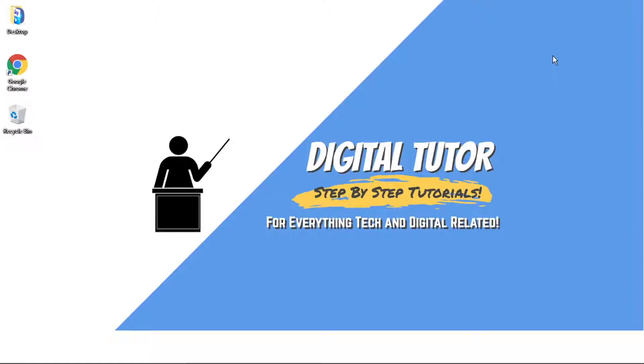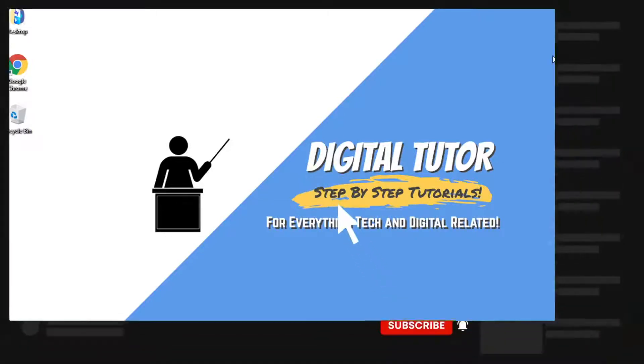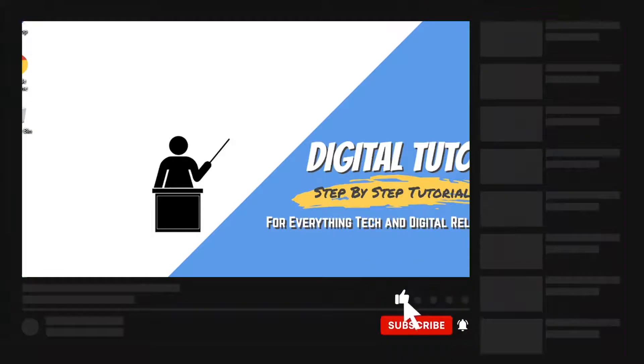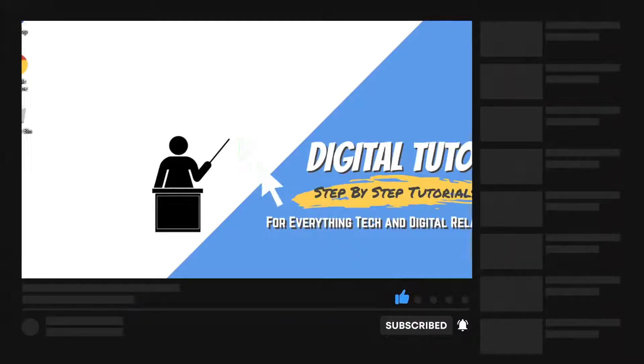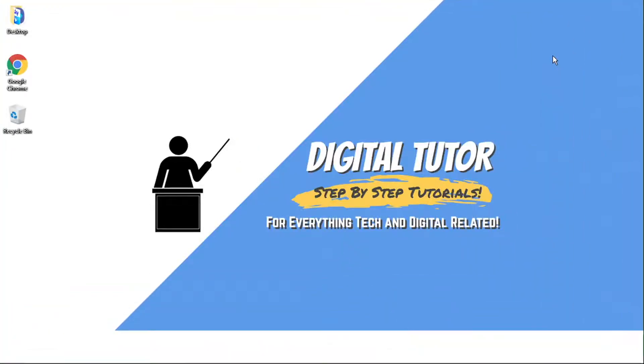If you find this video helpful, please leave a like and drop a comment below. And if you're new to the channel, don't forget to hit that subscribe button for more step-by-step tutorials, how-tos, and tips and tricks for everything tech and digital related.